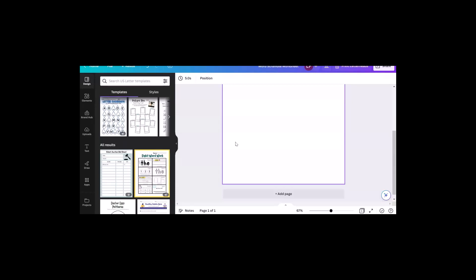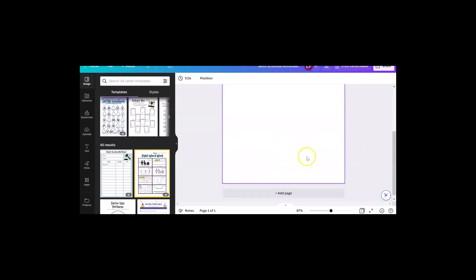One thing I like to do for different holidays is bingo cards. And I didn't realize this, but Canva makes bingo cards. So I'm going to show you today how you can make some bingo cards.